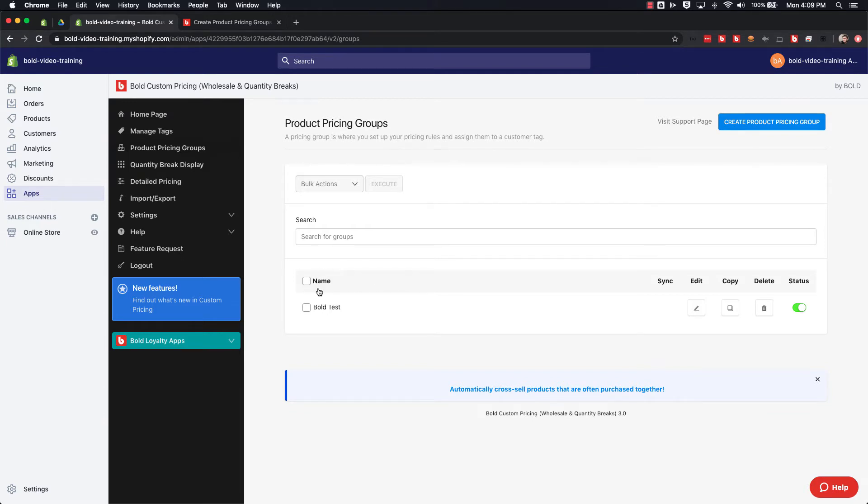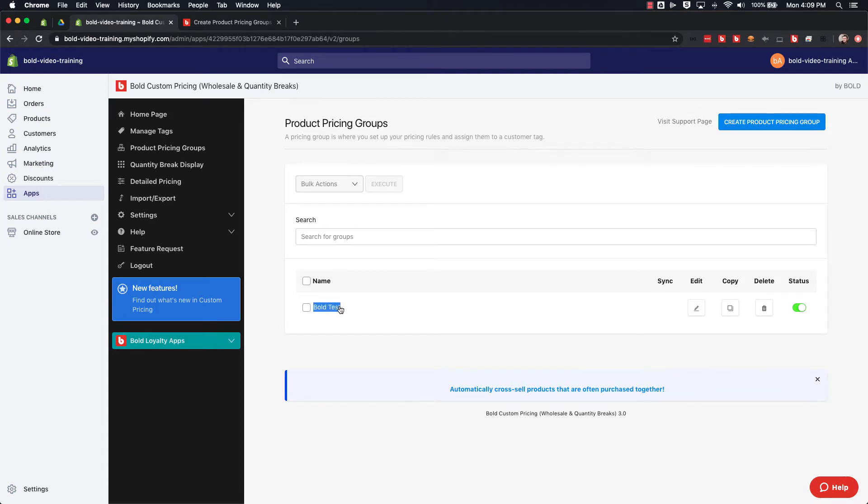As you'll see here, I already have a price group created called Bold Test. This is just an internal name for the price group. It won't be storefront facing at all; it just helps me identify the different price groups that I have within the app.